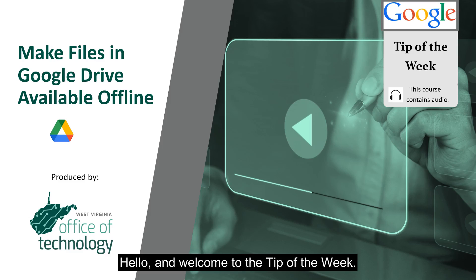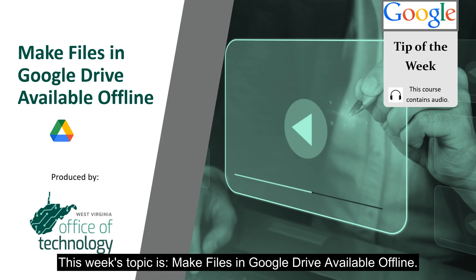Hello and welcome to the tip of the week. This week's topic is make files in Google Drive available offline.